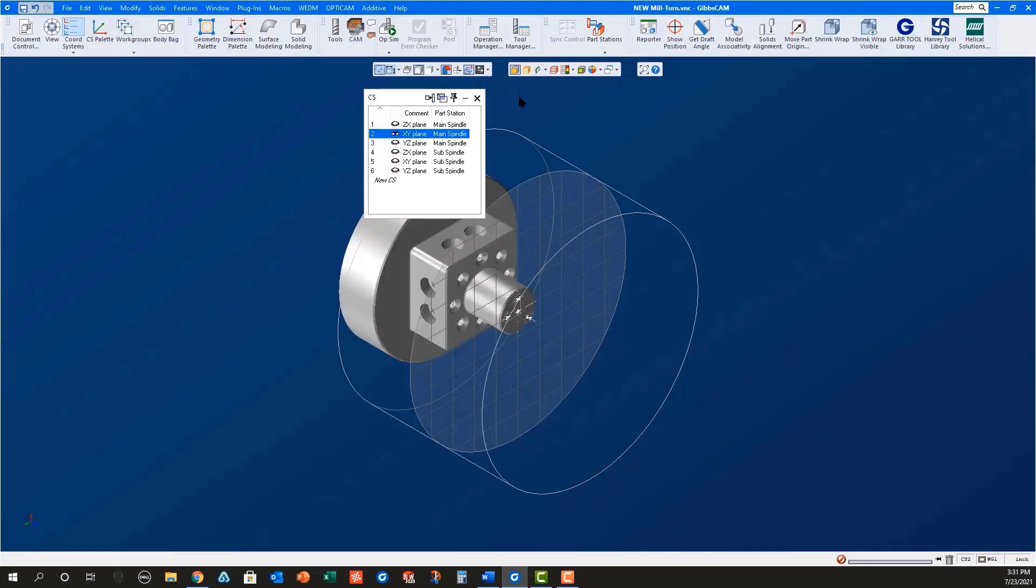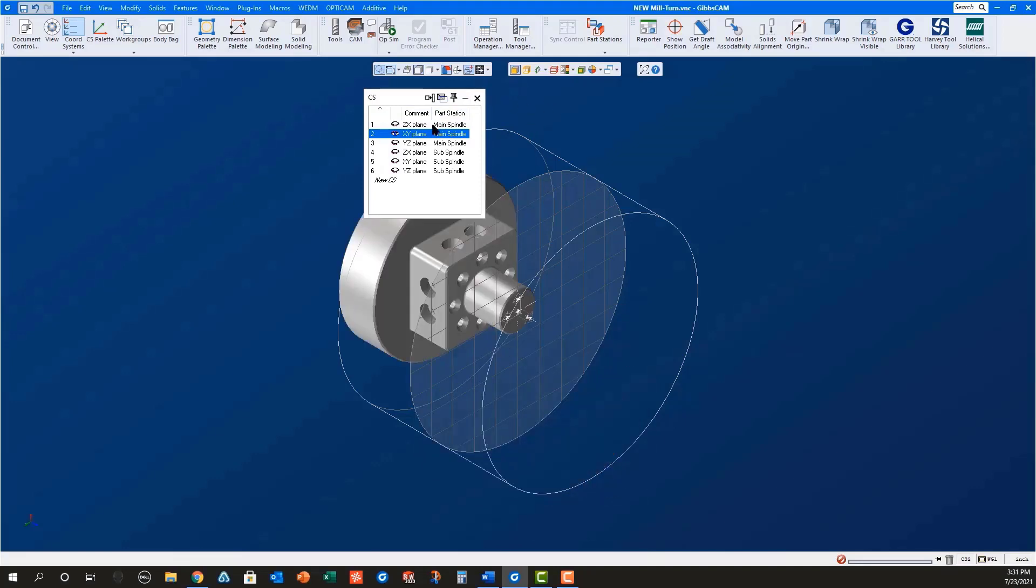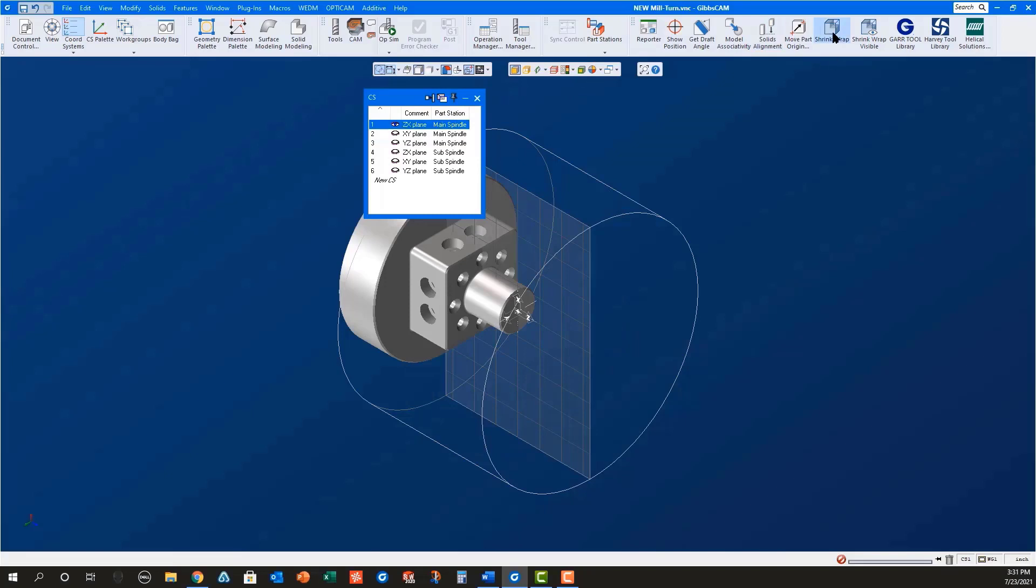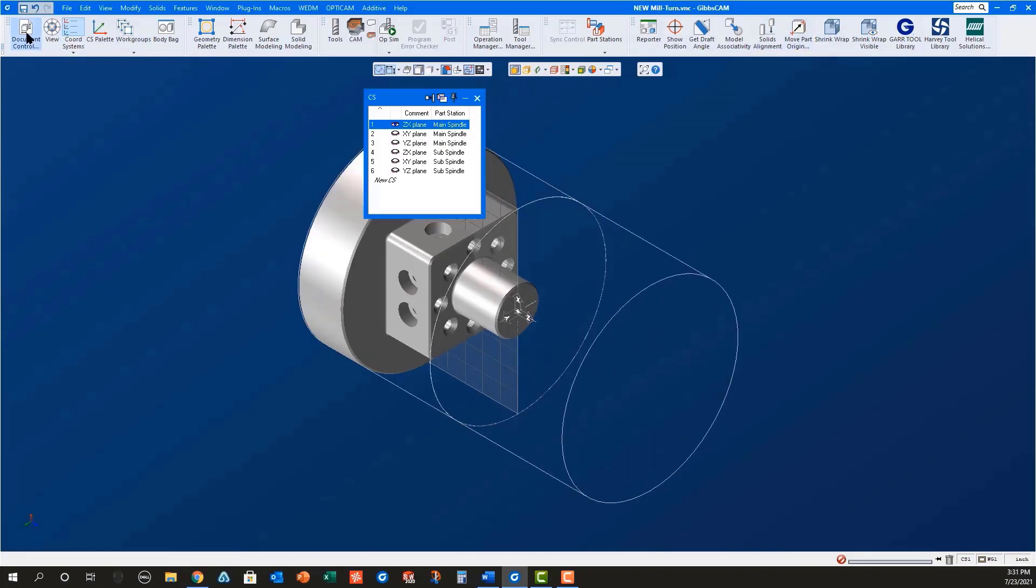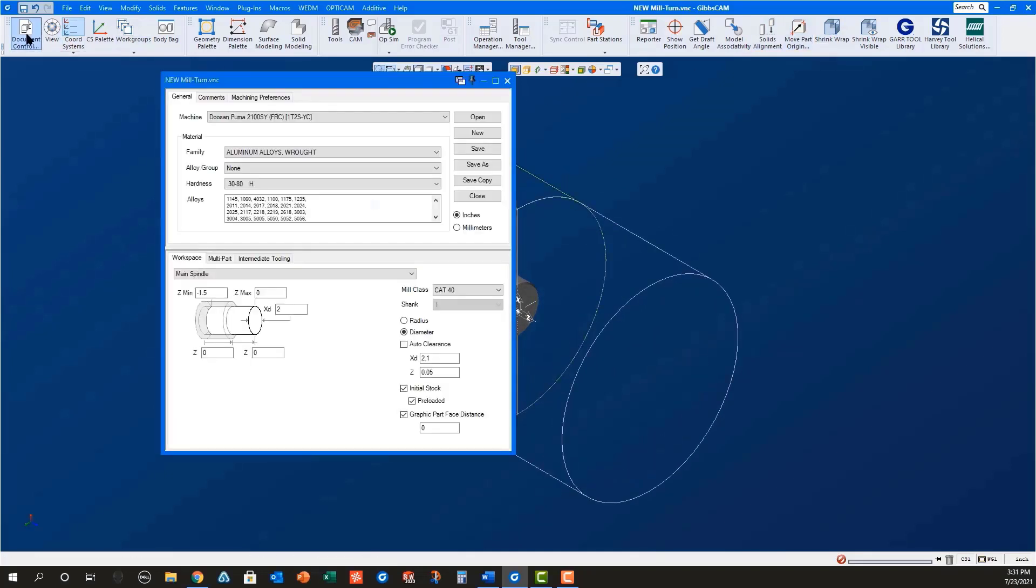Now use Modify ShrinkWrap to set the starting stock dimensions. Open the document control dialog and set the desired XD and Z clearance values and then set the graphic part face distance to 0.